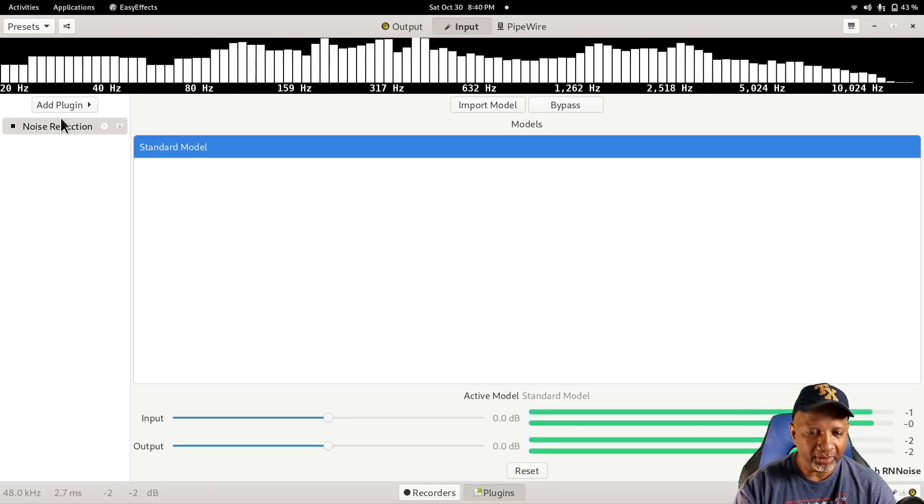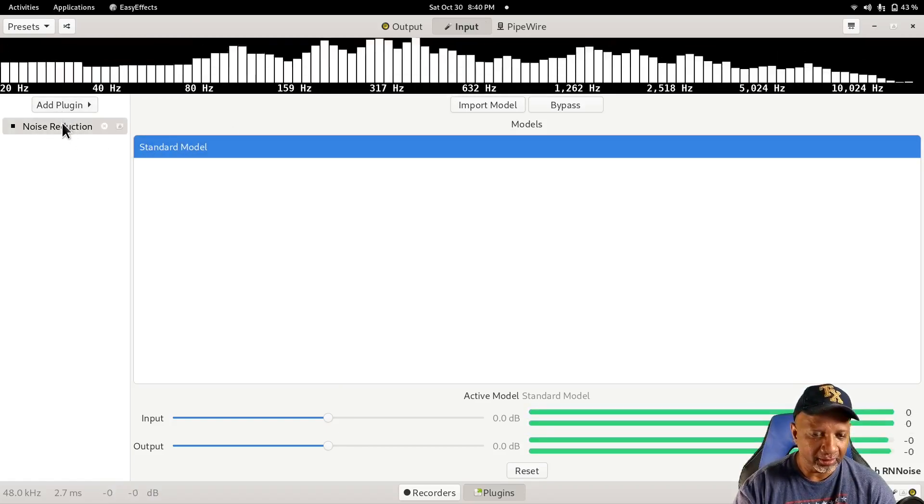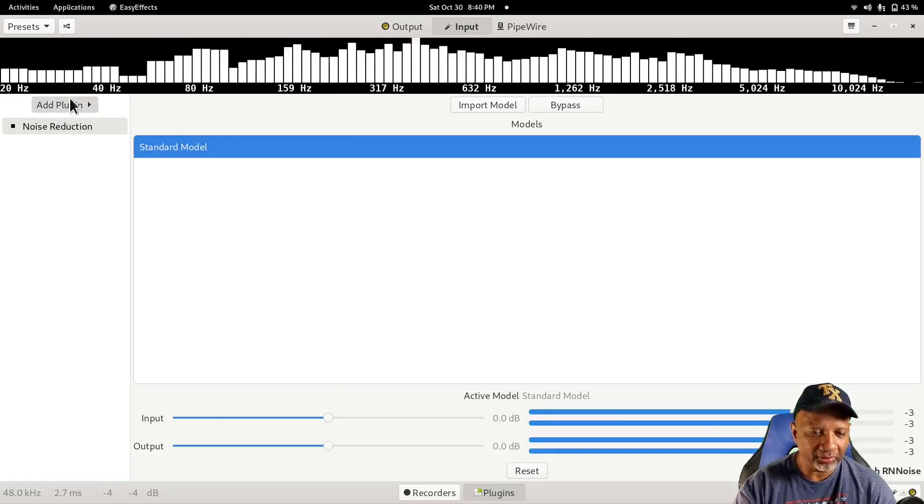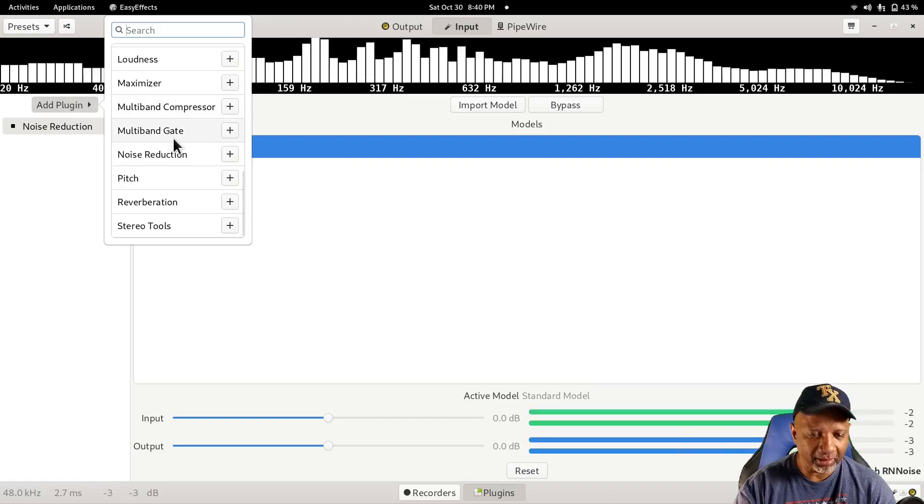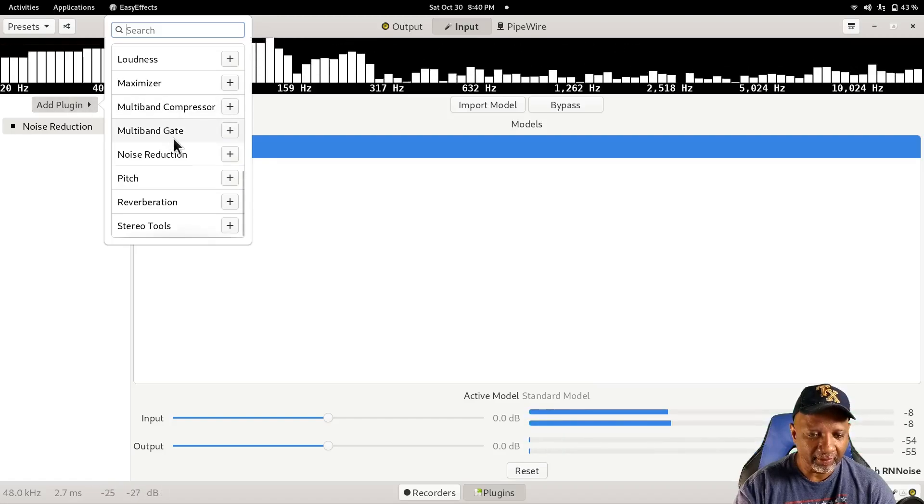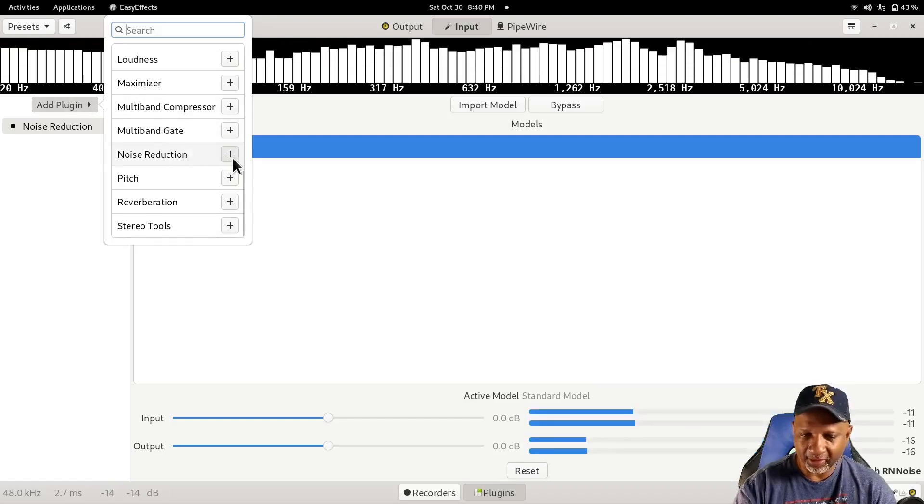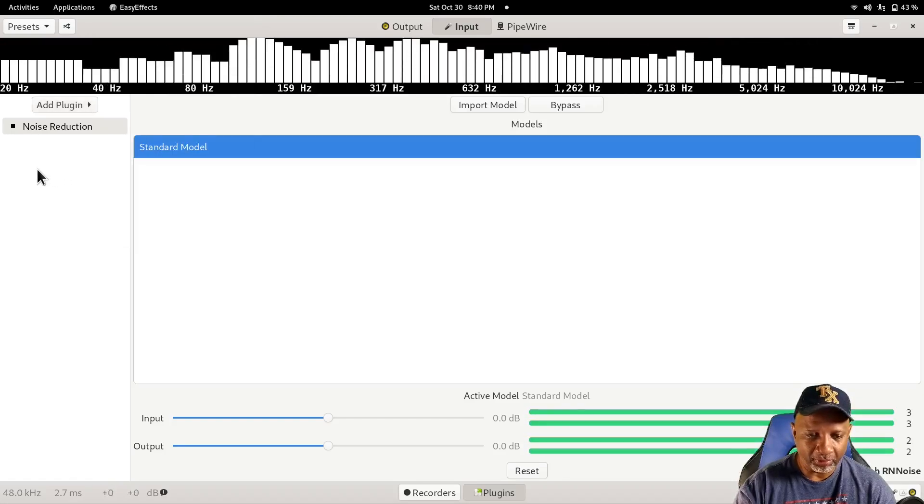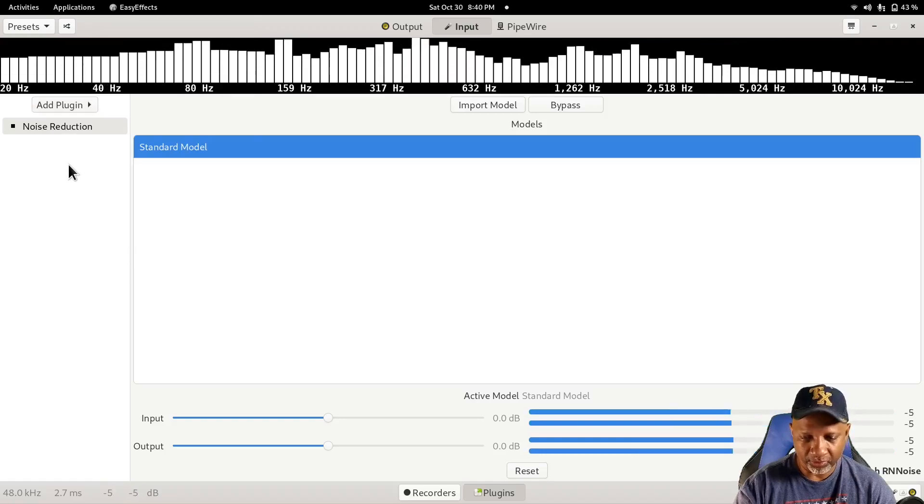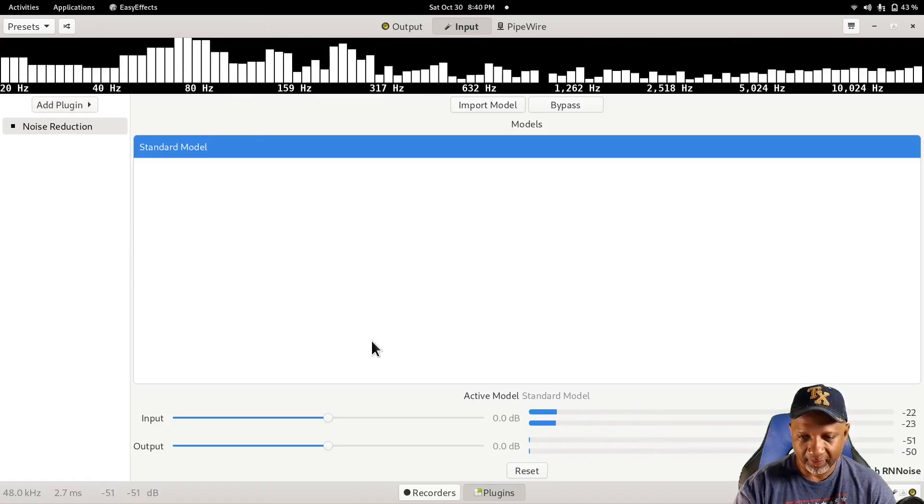Under Noise Reduction, this won't be here, so you'll hit Add Plugin, and you'll scroll down and hit the plus, and it'll put the noise reduction in there.